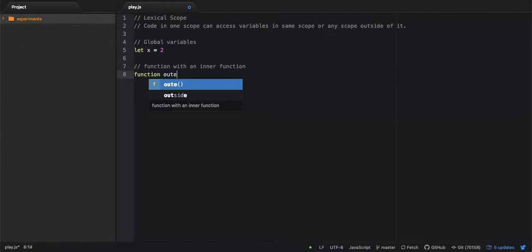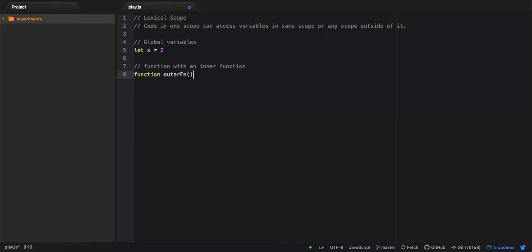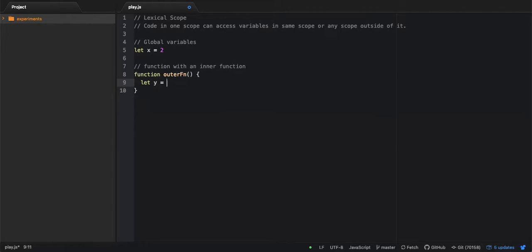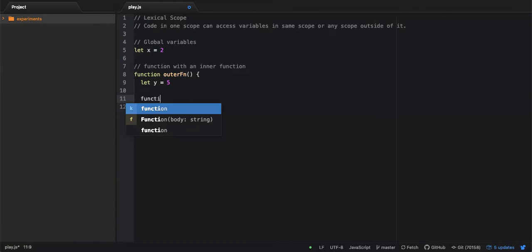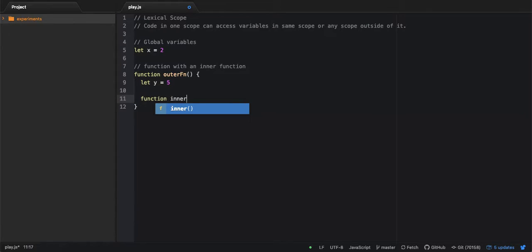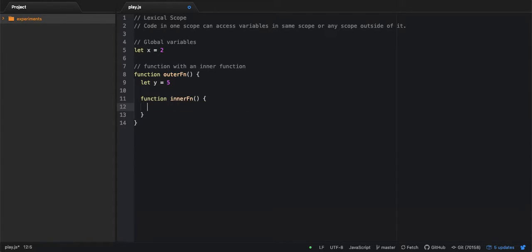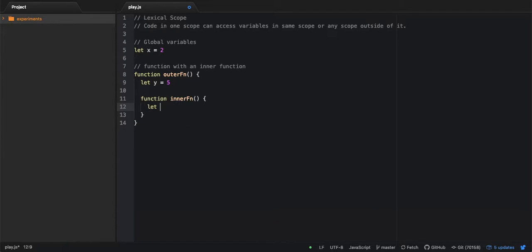And this function has a variable Y, and let's say it has a value 5. Let's declare another function within this outer function and let's call it inner function. This inner function has a variable Z.